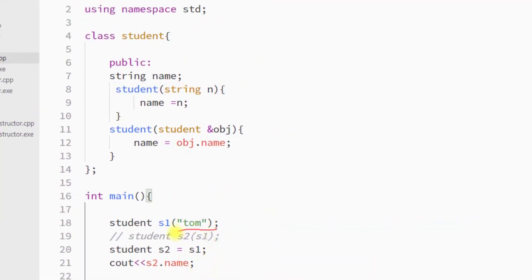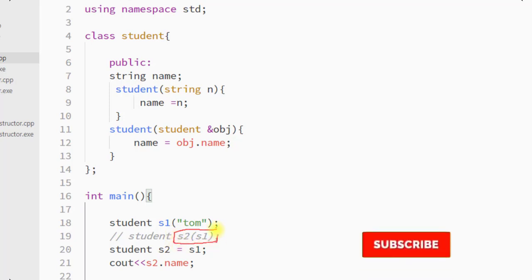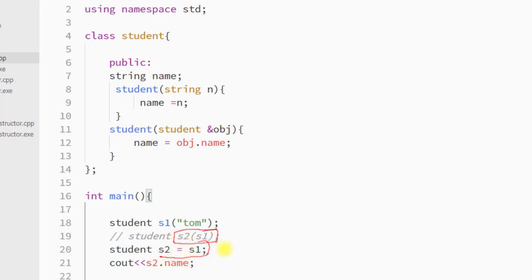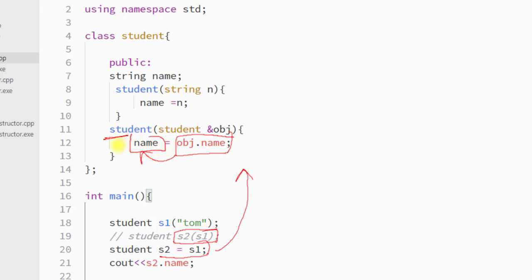So there are two ways we can invoke the copy constructor: either we can use the parameterized version or the assignment version. In both cases the copy constructor will be invoked and the property of the old object will be copied to the new object. Hope you understand the concept — see you in the next one, thank you.